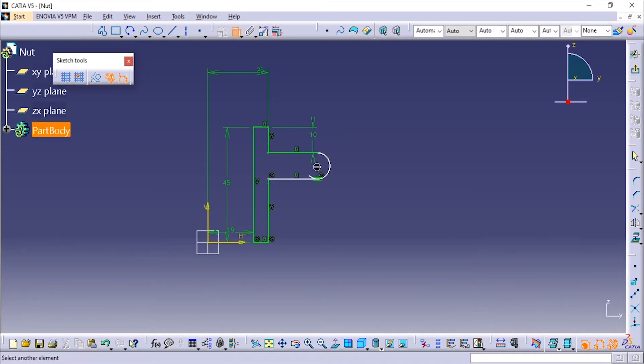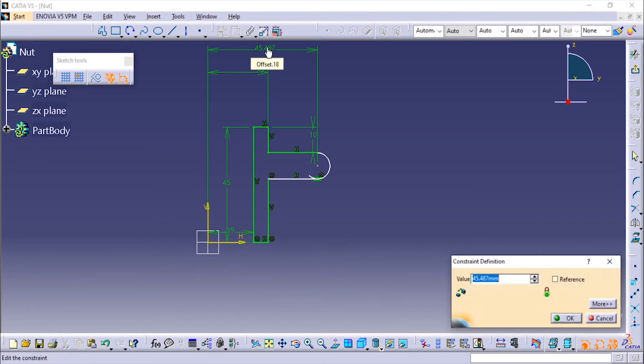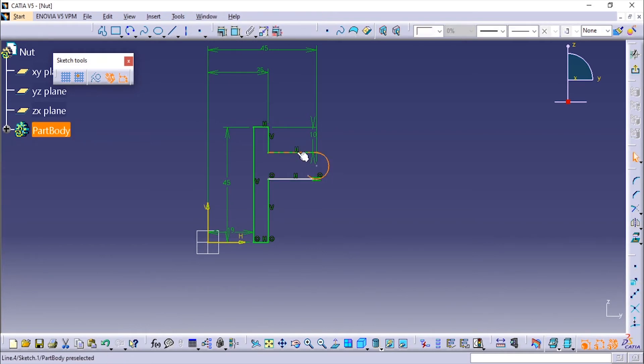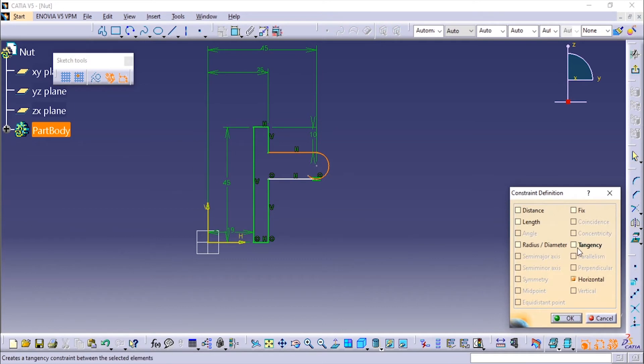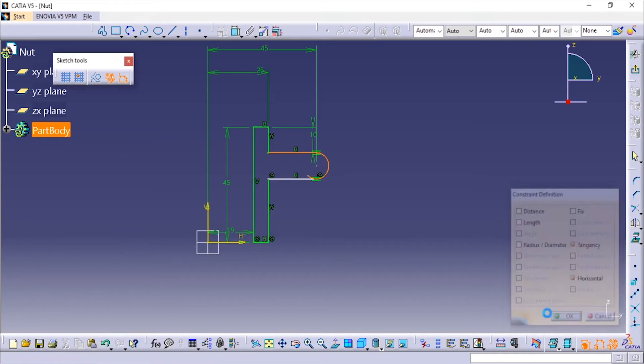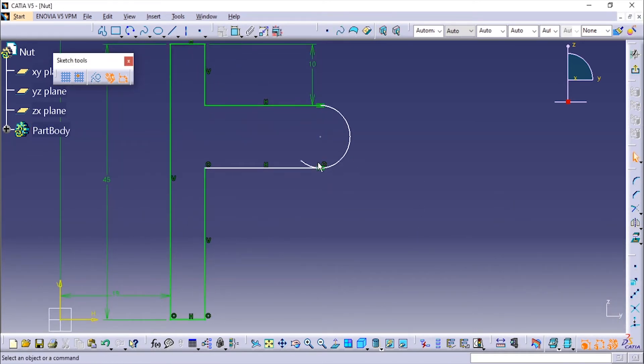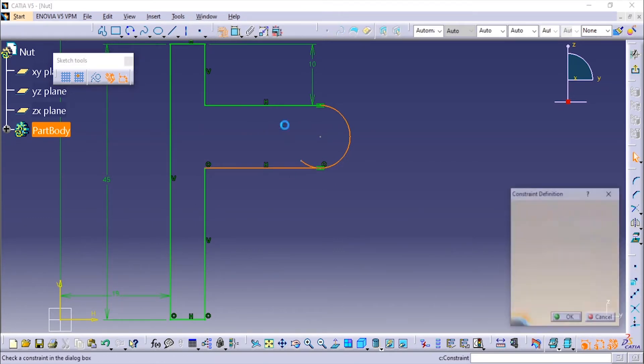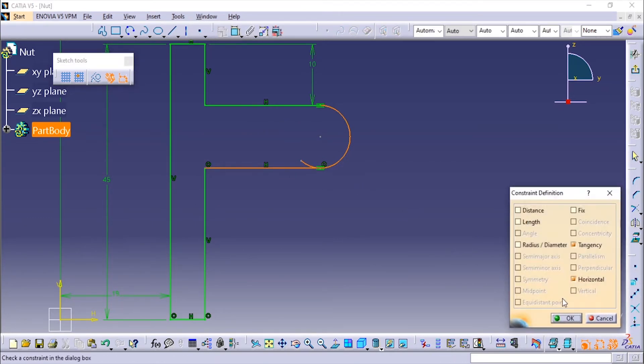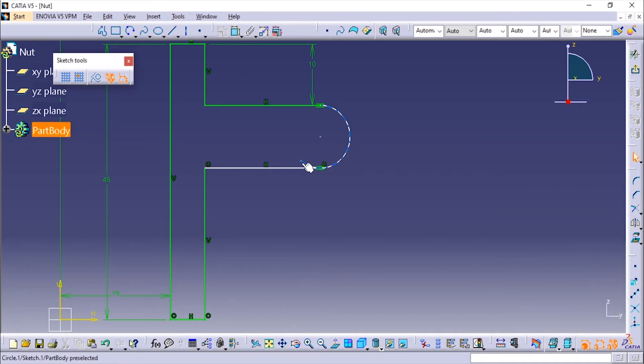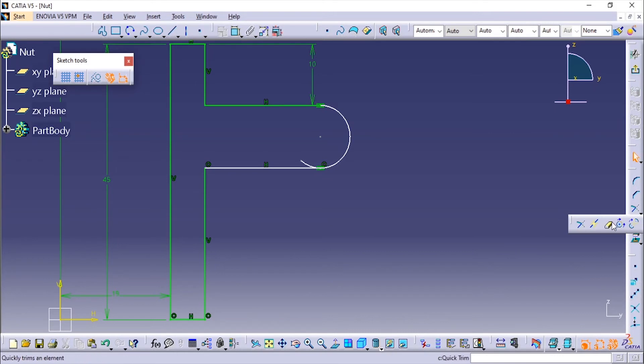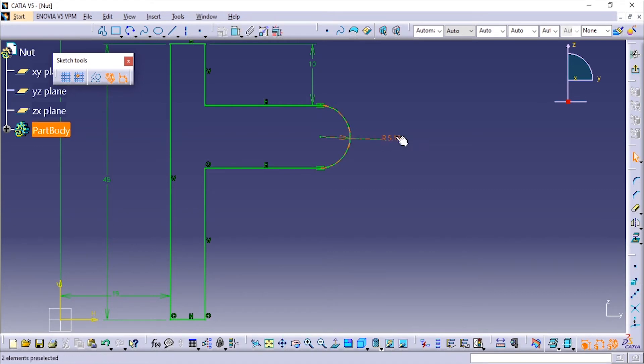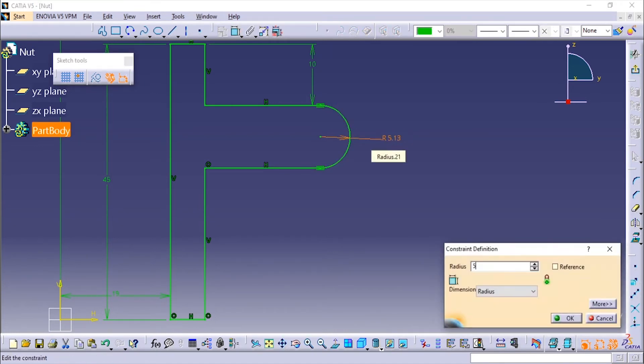From here till here it is 45 degrees. Now I'll add a tangent constraint to these two. I'll select these two and add the tangency, and similarly for this one as well. I'm going to remove this excess line by using the trim option. I'm going to use the quick trim.